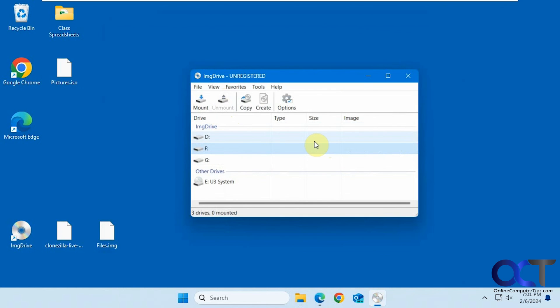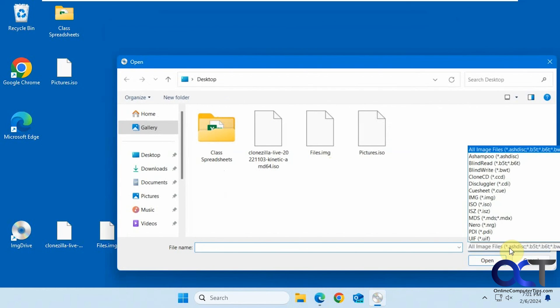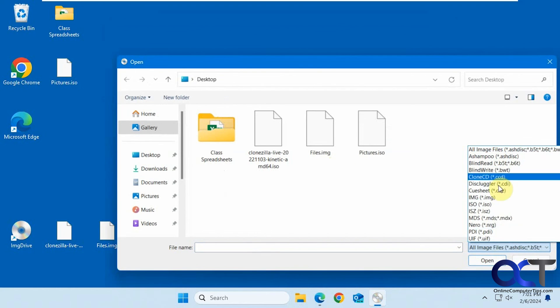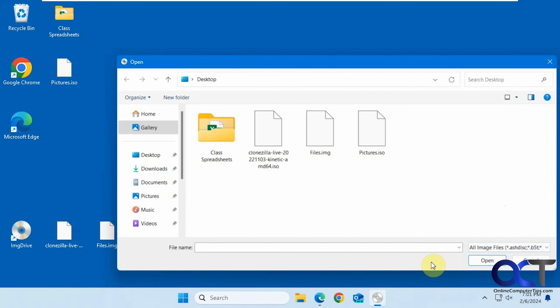All right, so I will put a link in the description where you could download this, and then you could try it out for yourself. Mount your files, and if you go to Mount, it tells you what files it supports there for mounting. But like I said, if you're creating an image file, it's only an ISO image, but you can mount all these types. All right, thanks for watching, and be sure to subscribe.